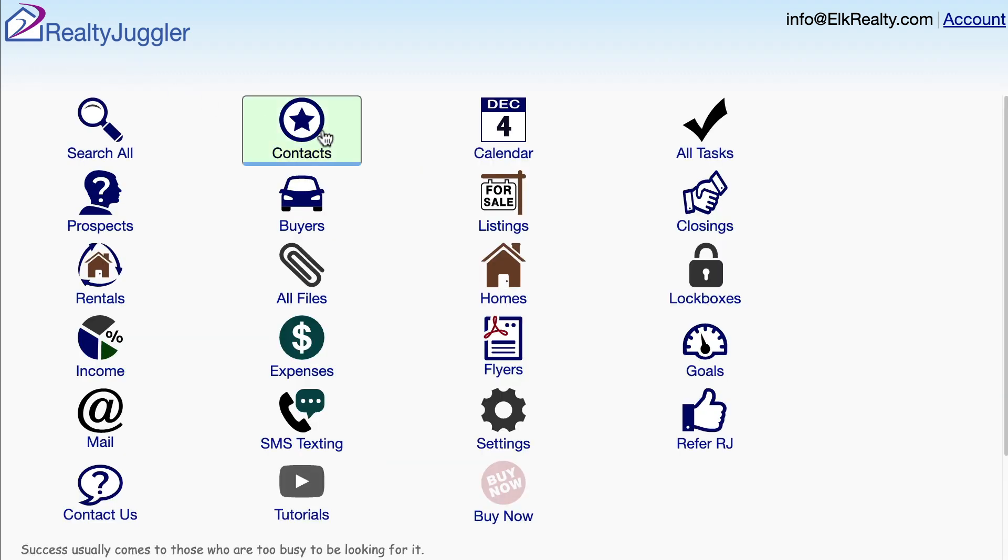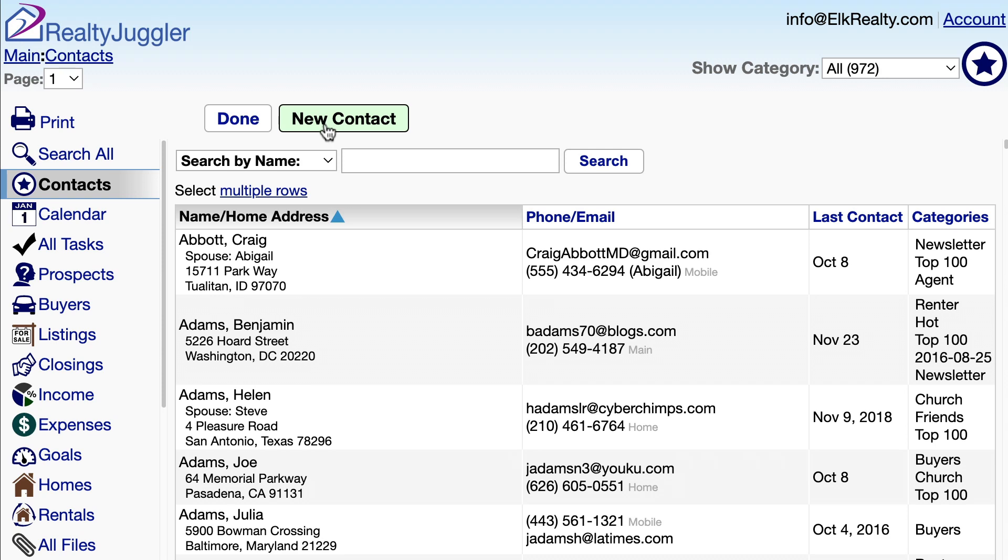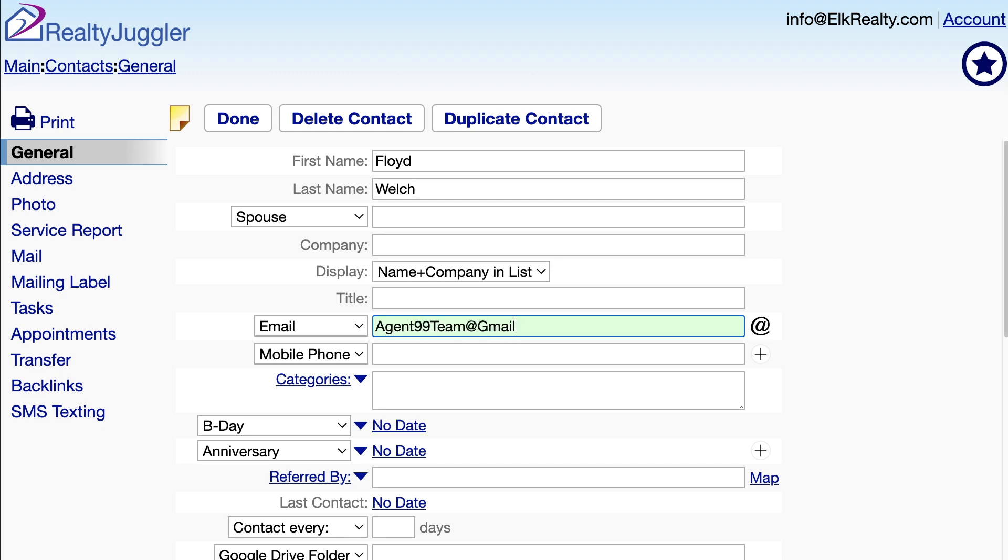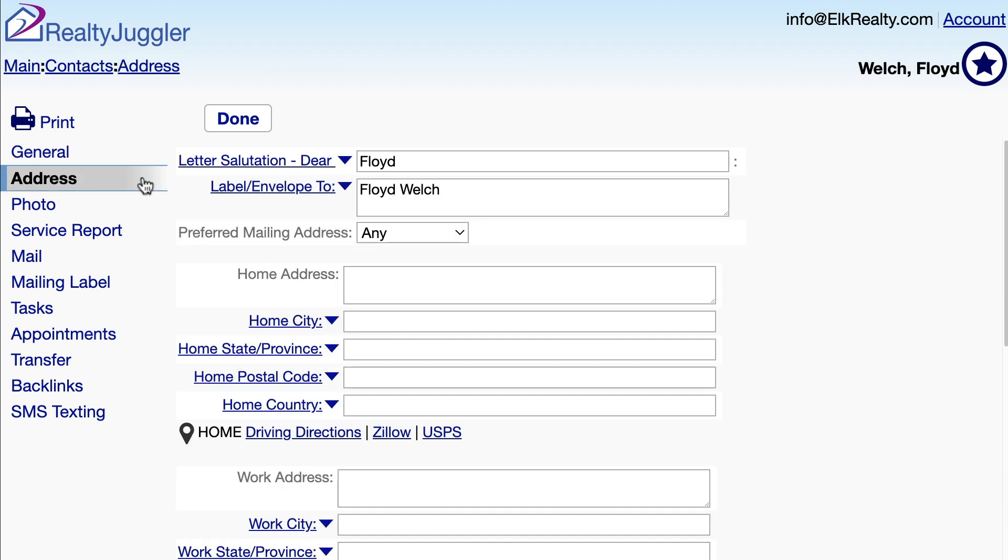I'll click on the Contacts icon, click on the New Contact button, and fill in my name and email address. I'll click on the Address tab on the left and fill in my mailing address.